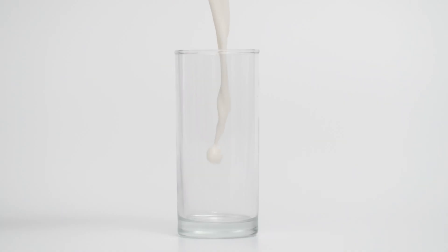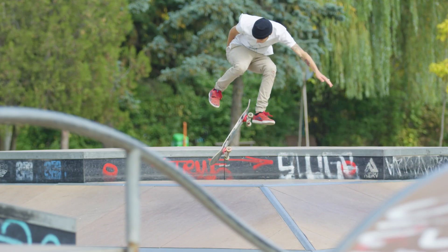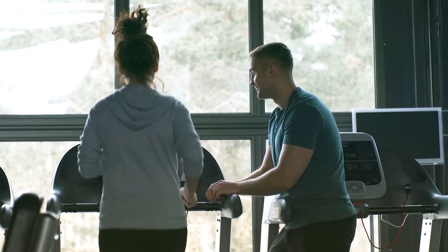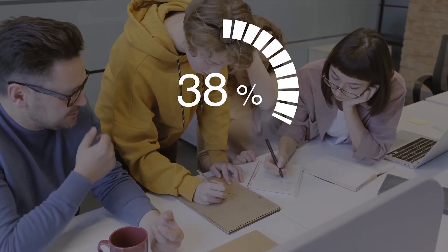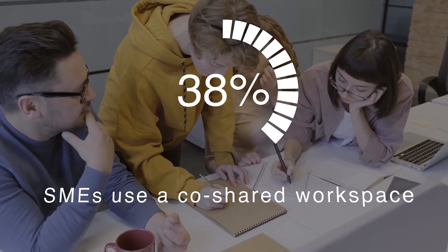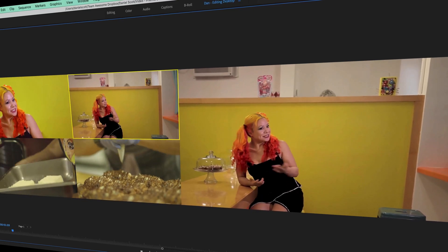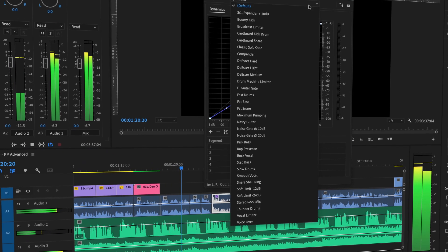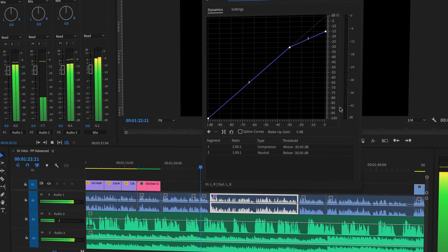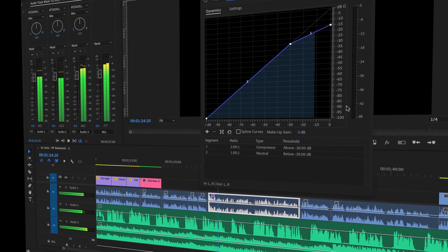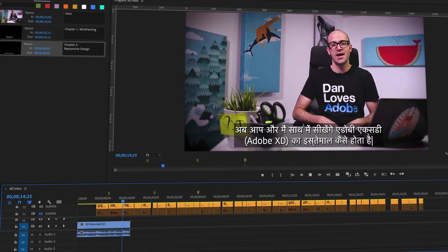You'll master high frame rate footage so that you can get spectacular slow motion. You'll easily create high-quality professional motion graphics and data-driven infographics. And multi-cam editing will be a breeze. You'll learn amazing ways to clean up your audio — removing hiss, noise, and echo — plus markers, subtitles, and plug-ins.